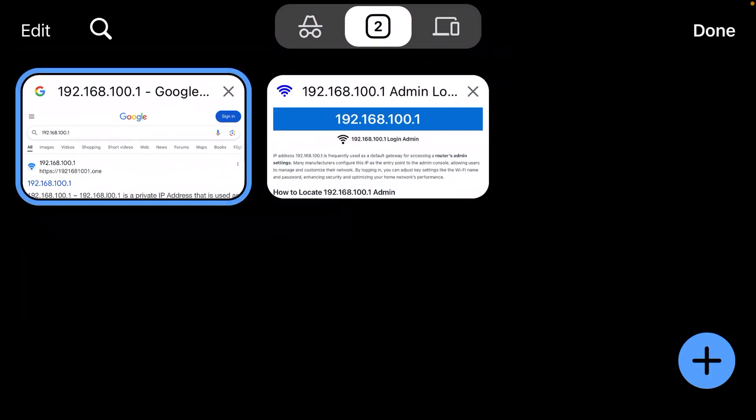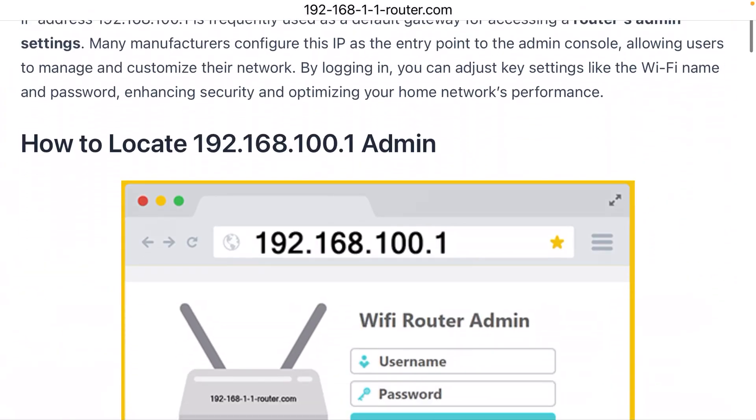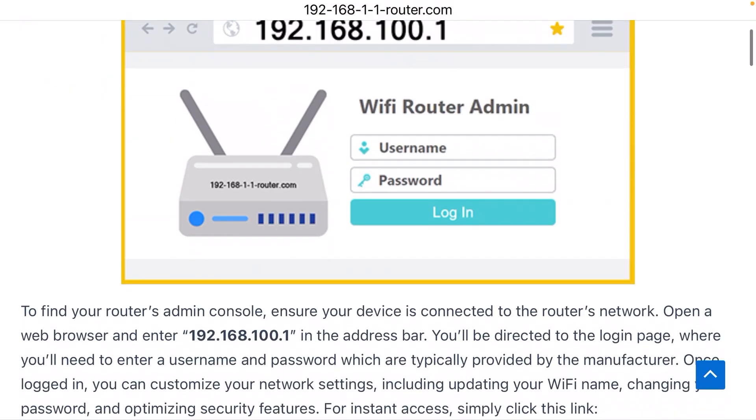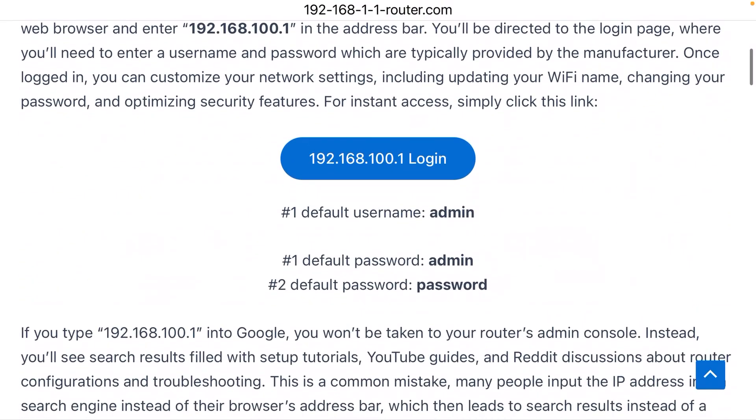And then when you get there, what do you do? Well, the username is typically admin. That's the default username.